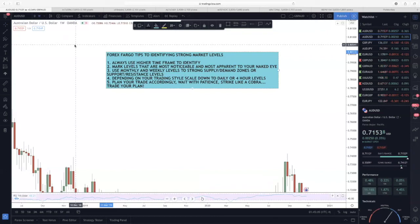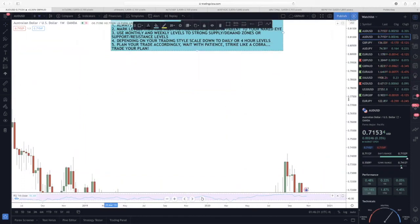Depending on your trading style, you must scale down to a daily, four-hour, two-hour, or even one-hour timeframe. For scalpers it's 30 minutes, 15 minutes, five minutes, sometimes one minute. On TradingView you can go down to 15-second or five-second intervals. Lastly — and this is probably why you're not having success — you're not actually planning your trade. Without proper preparation, how are you going to prevent terrible performance? Wait with patience, strike like a cobra, and make sure that you trade your plan.